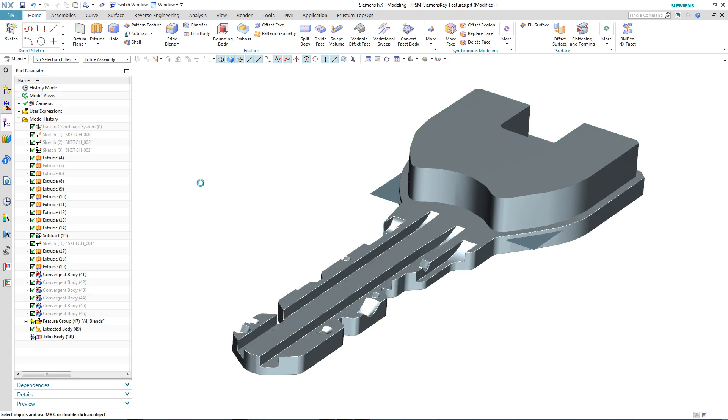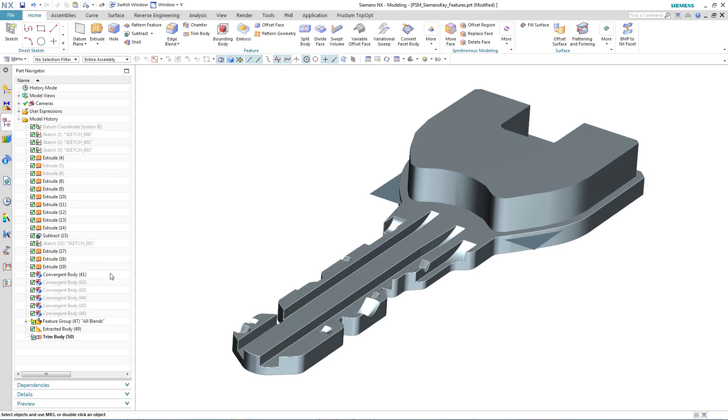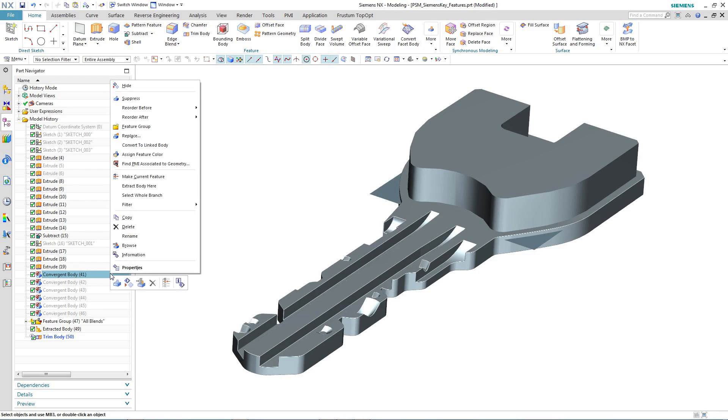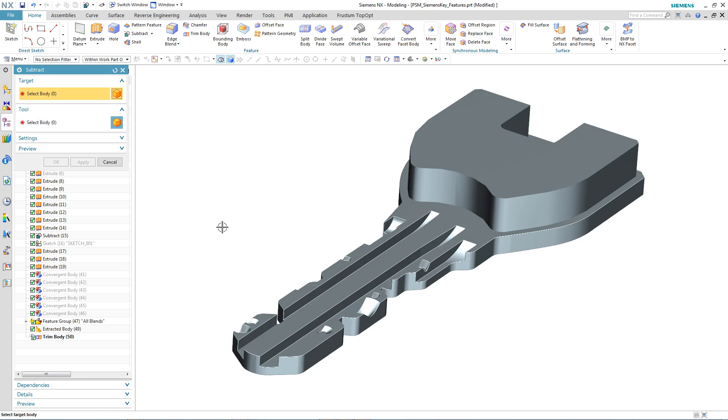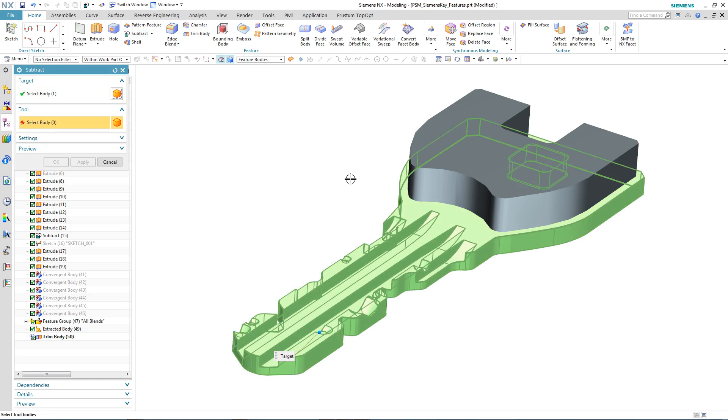As you can see from the part navigator, the new convergent geometry is seen as an extracted body. So we hide the convergent body we used to trim the tool body and then go back through and subtract the tool body from the key blank.